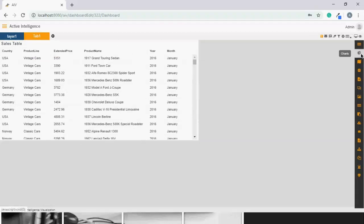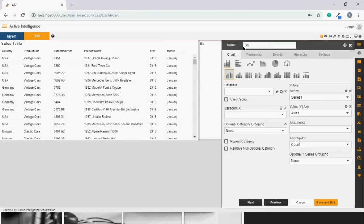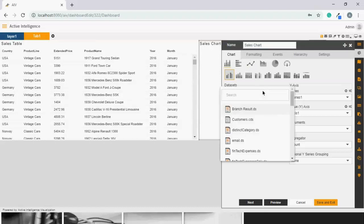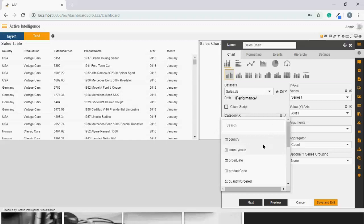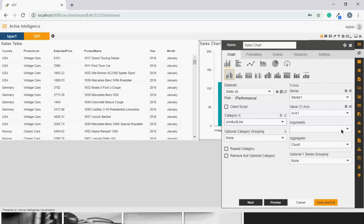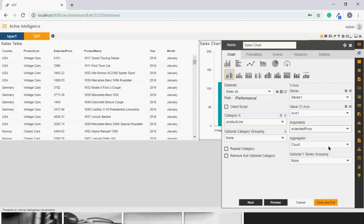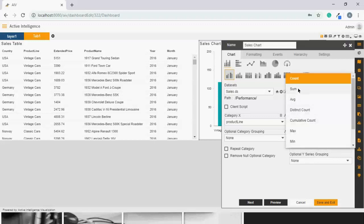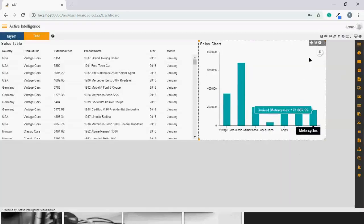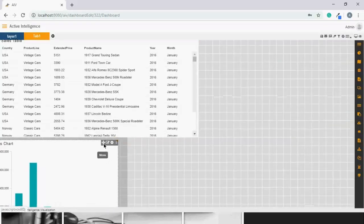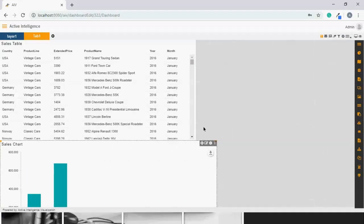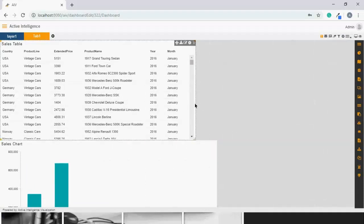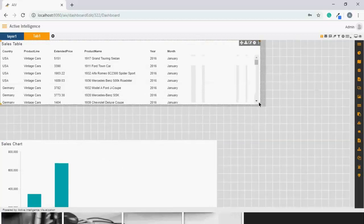Now let's create a chart. Click on chart. Name it as sales chart. Again select the data set. Category axis can be product line. Arguments can be extended price. I would like to see the sum of that. Save and exit. My chart is ready. It's completely self-service. Anyone who is non-technical can also create their dashboards on-fly.